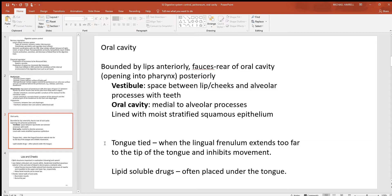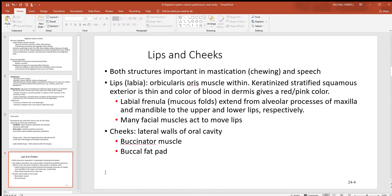Lipid-soluble drugs are often placed beneath the tongue. If you look under your tongue, you can see blood vessels with a very thin epithelial layer surrounding them, so a lipid-soluble drug can enter the bloodstream very quickly when placed there.